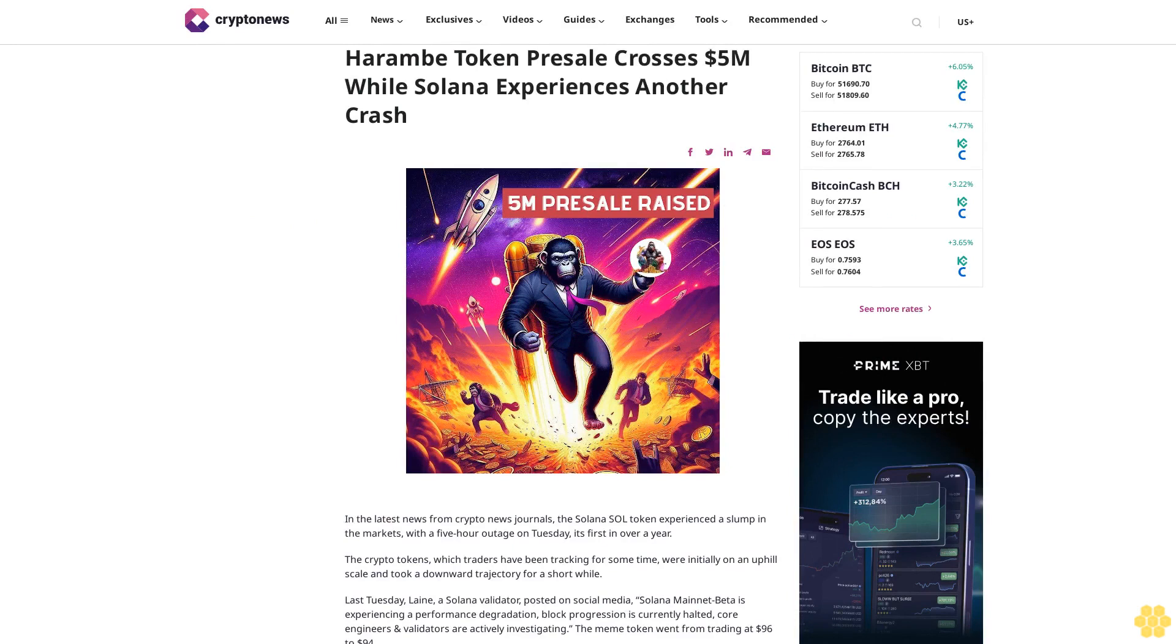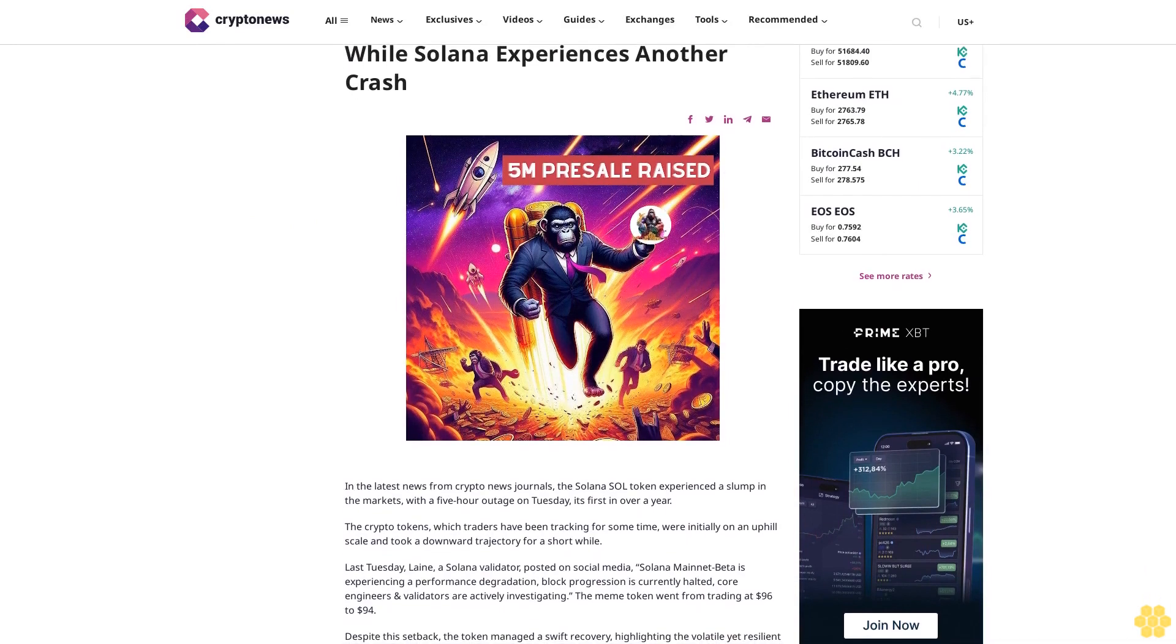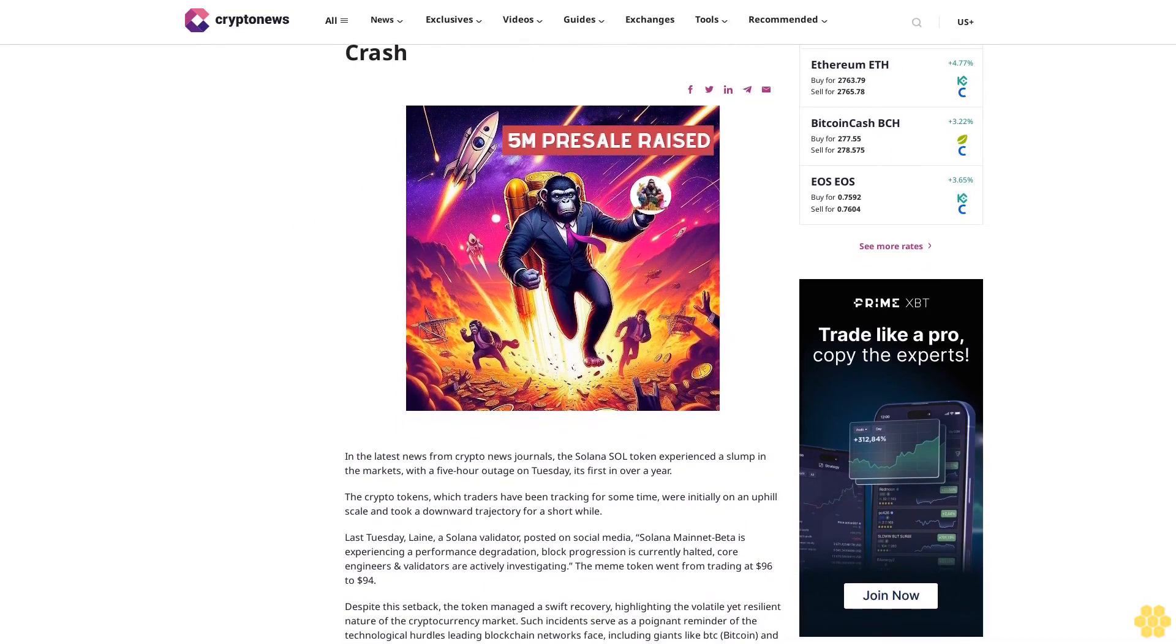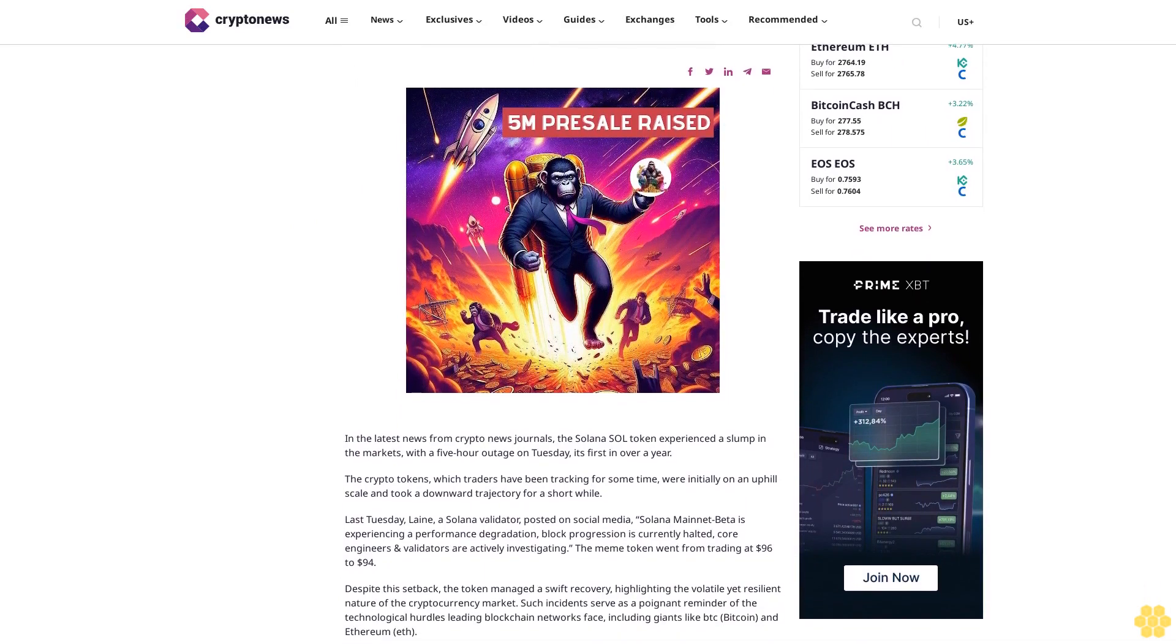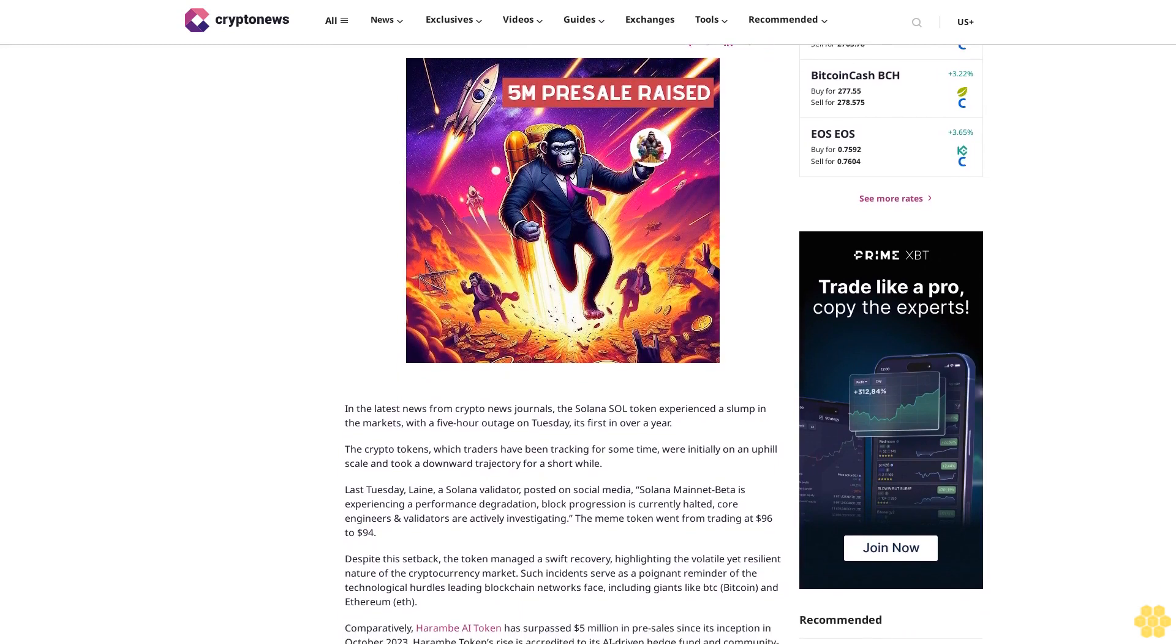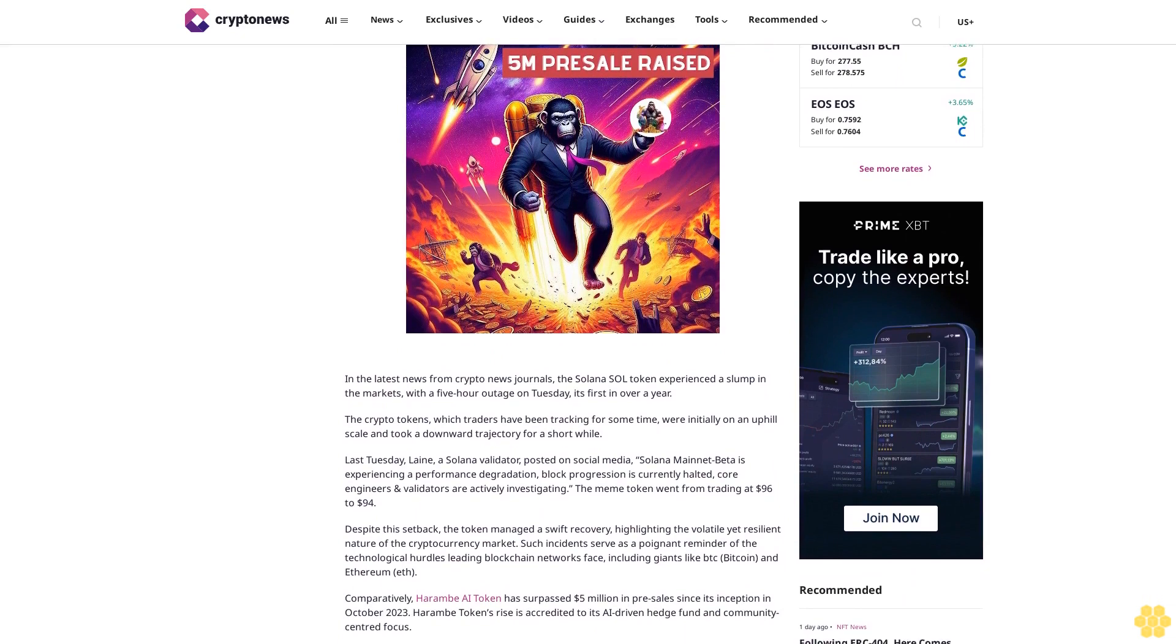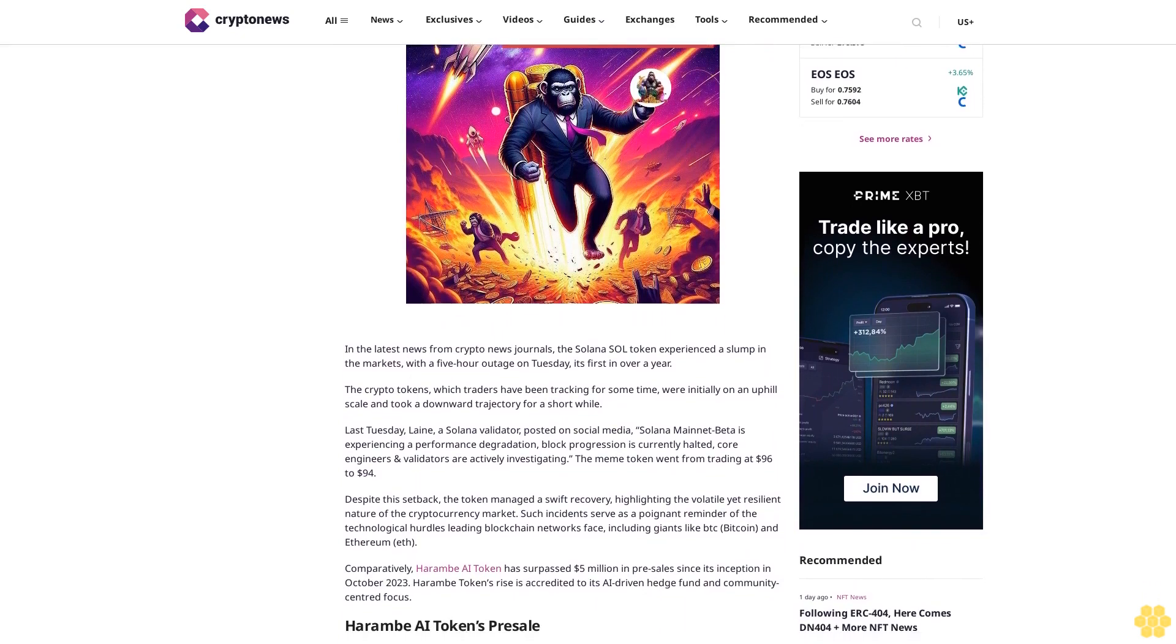Harem token presale crosses $5 million while Solana experiences another crash. In the latest news from crypto news journals, the Solana SOL token experienced a slump in the markets with a five-hour outage on Tuesday, its first in over a year. The crypto tokens which traders have been tracking for some time were initially on an uphill scale.